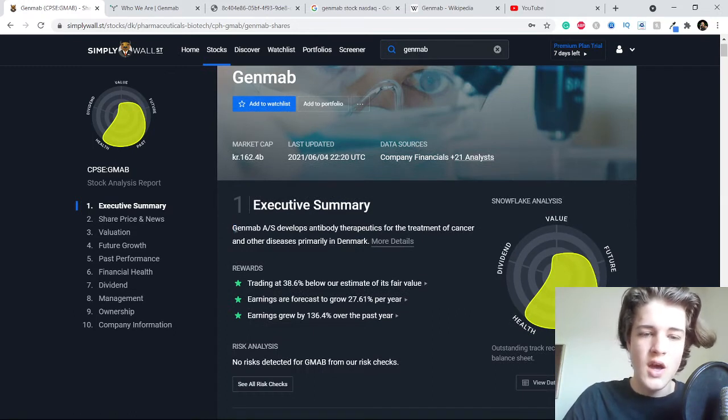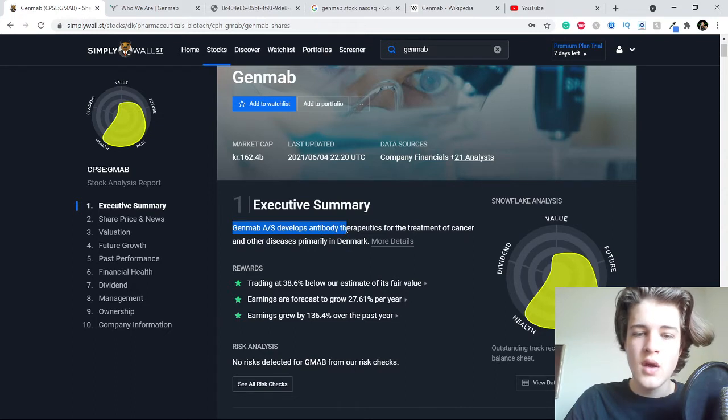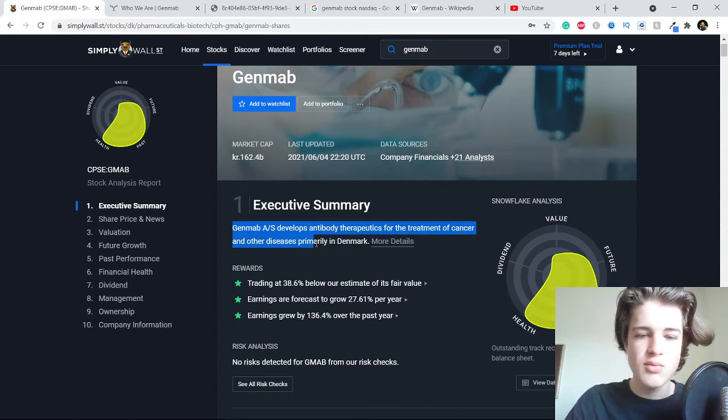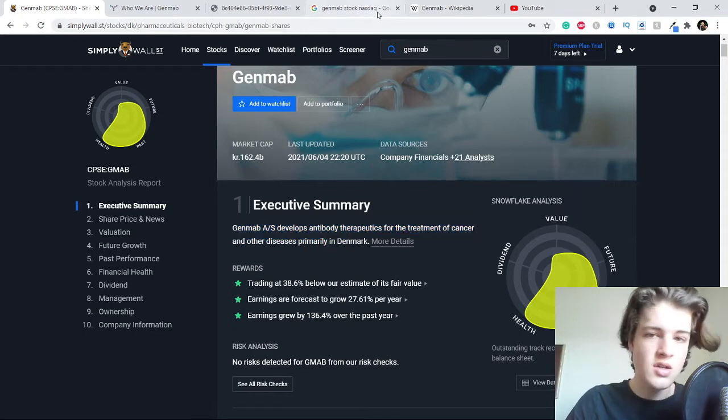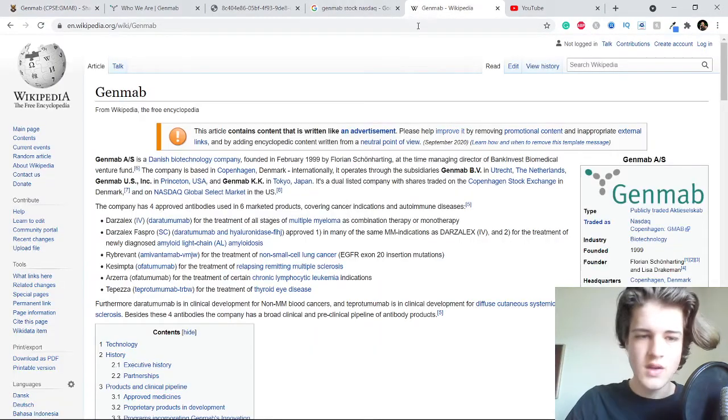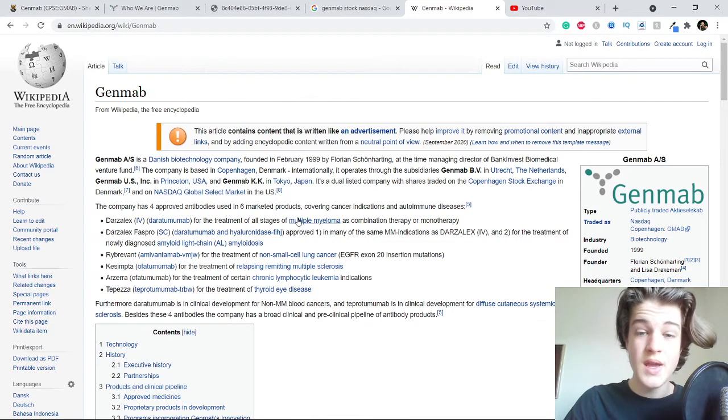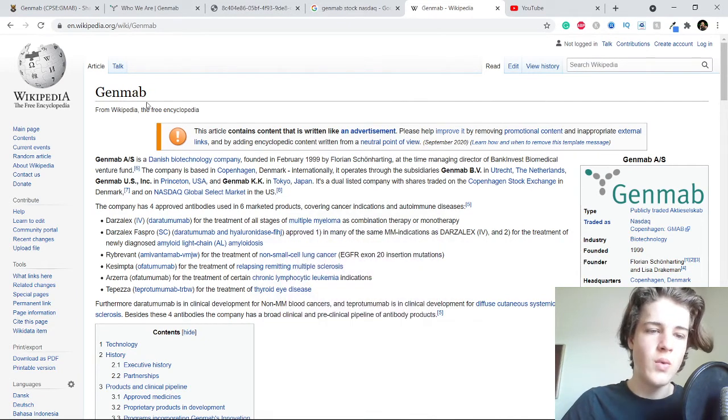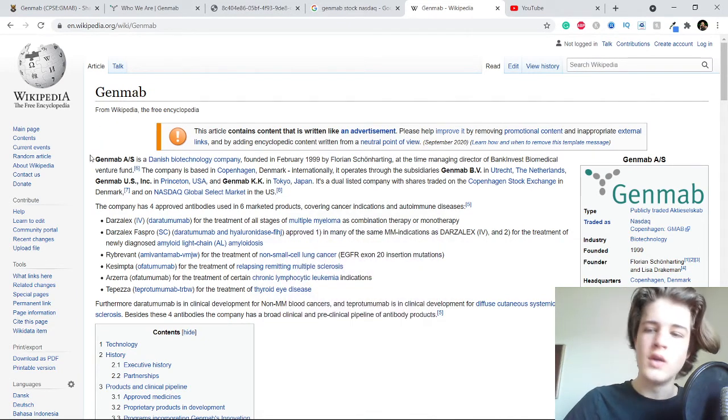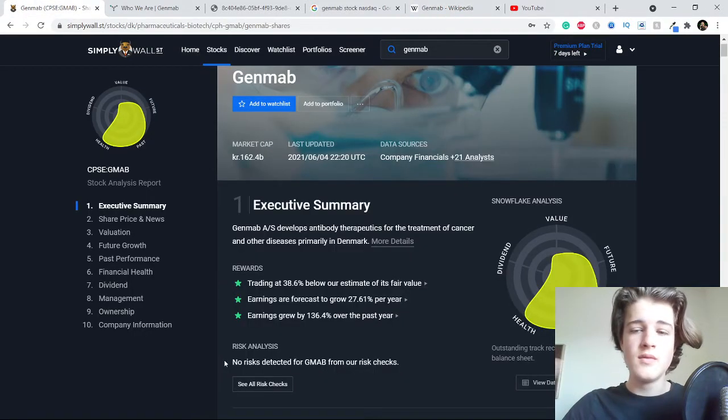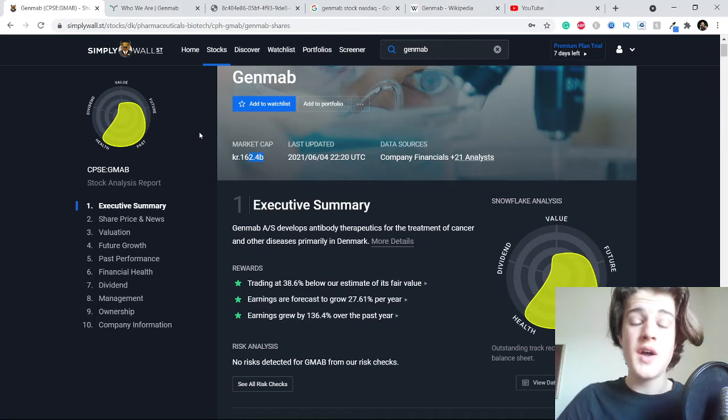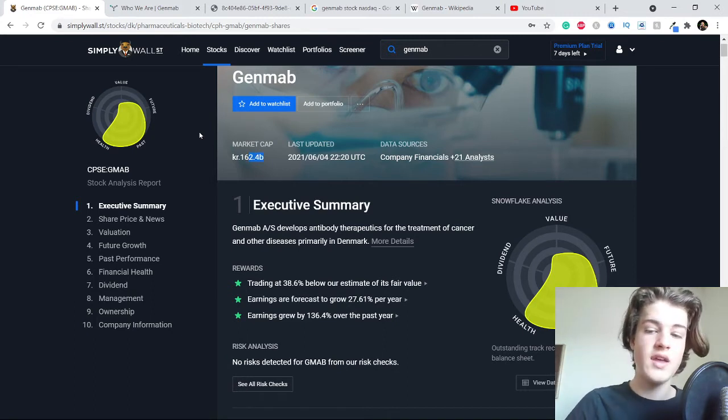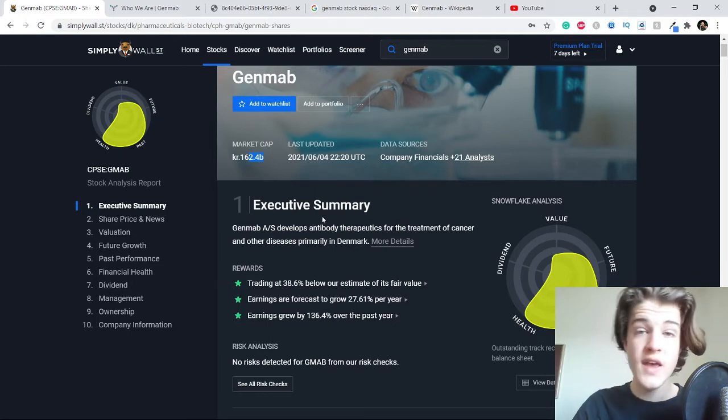Genmab develops antibody therapeutics for treatment of cancer and other diseases, primarily in Denmark and also internationally. If you need proof, here is the Wikipedia page. They are in a lot of countries. It's not the biggest company in Denmark, but it's still a humongous company and I think it has a great future ahead of it.